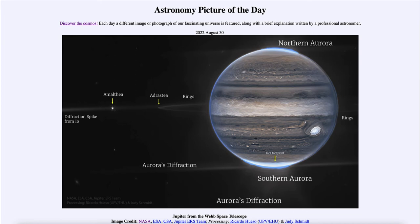We also see a couple of the moons, which are labeled on the left-hand side: Amalthea, further off to the left, and Adrastea, a little bit closer in right by the rings. Those are two of Jupiter's very small moons — not very large ones. Io is off the image to the left-hand side, and you can see its diffraction spike from the optics of the James Webb telescope.